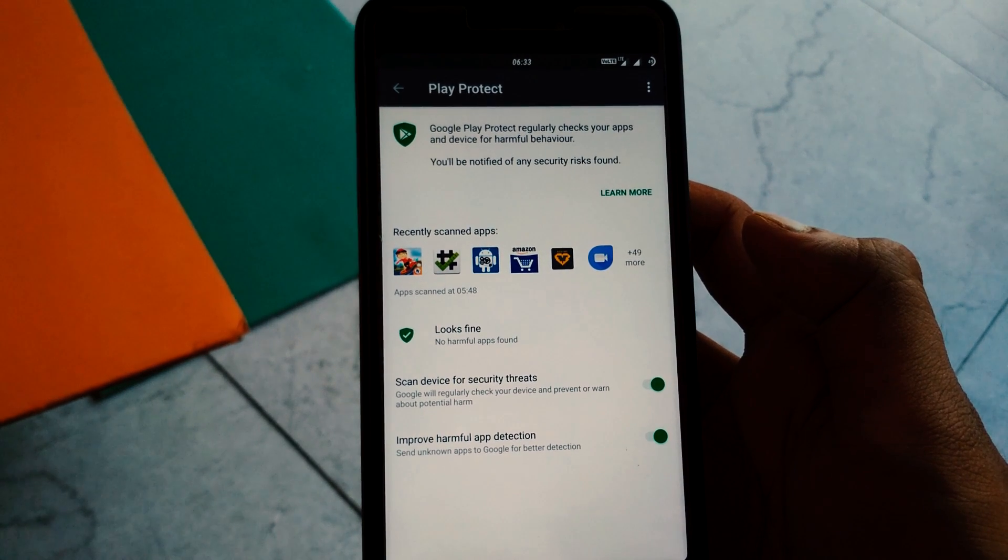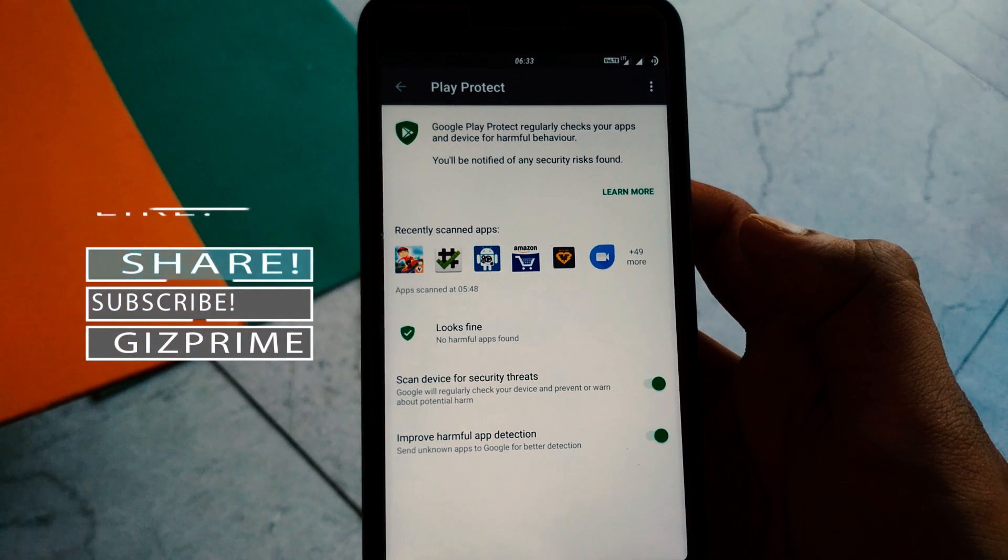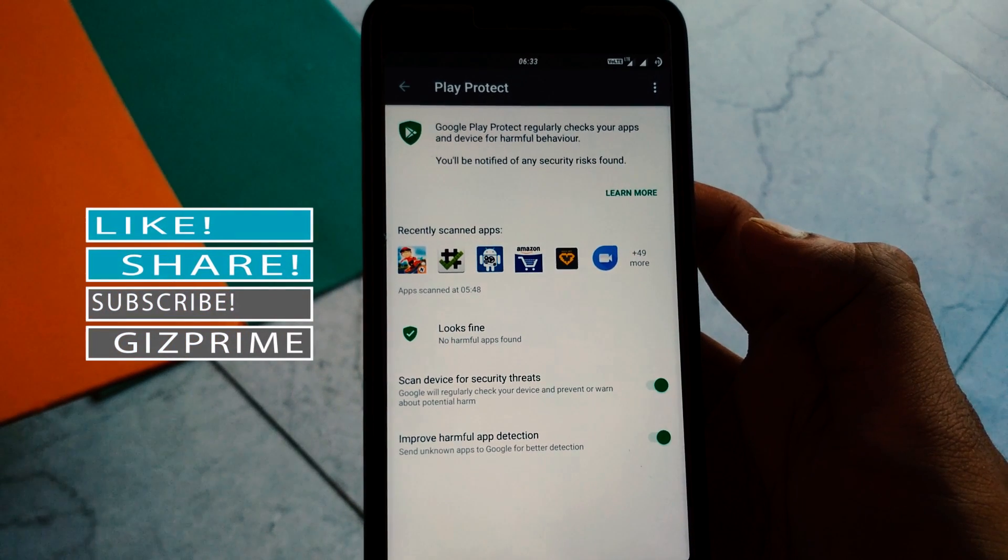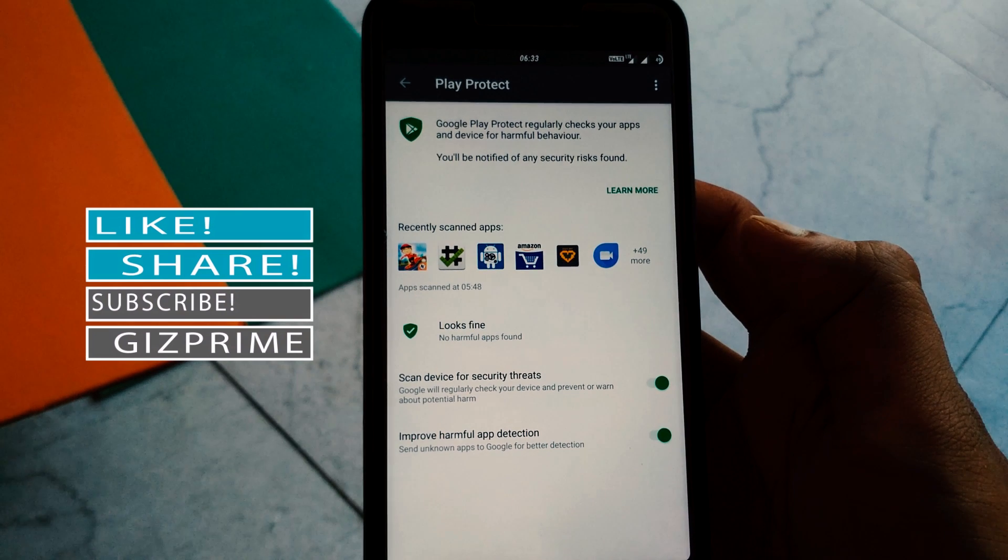In case if you don't want automatic scanning for your device, you can disable Google Play Protect on your device.